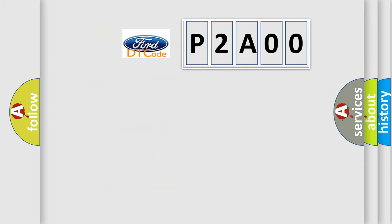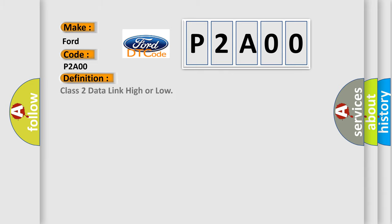So, what does the Diagnostic Trouble Code P2A00 interpret specifically for Infiniti car manufacturers? The basic definition is Class 2 data link high or low. And now this is a short description of this DTC code.